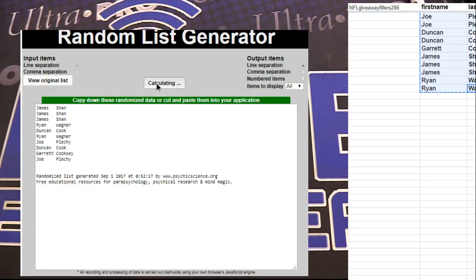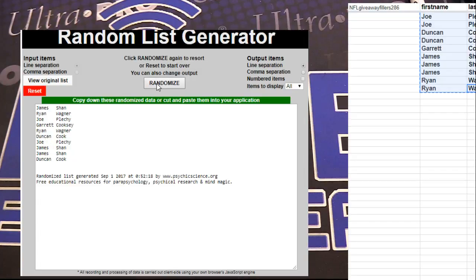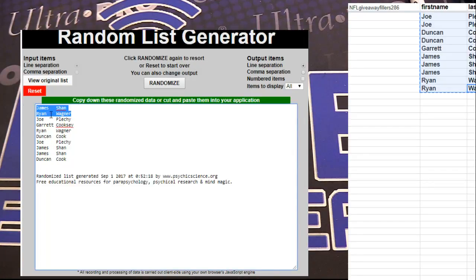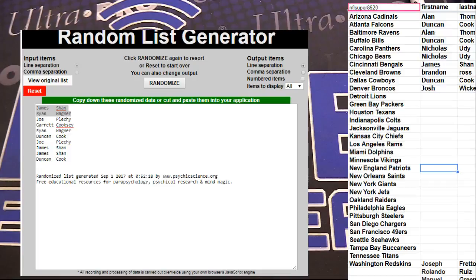1, 2, 3, 4, 5. James and Ryan. You guys are in the 10 box mixer.